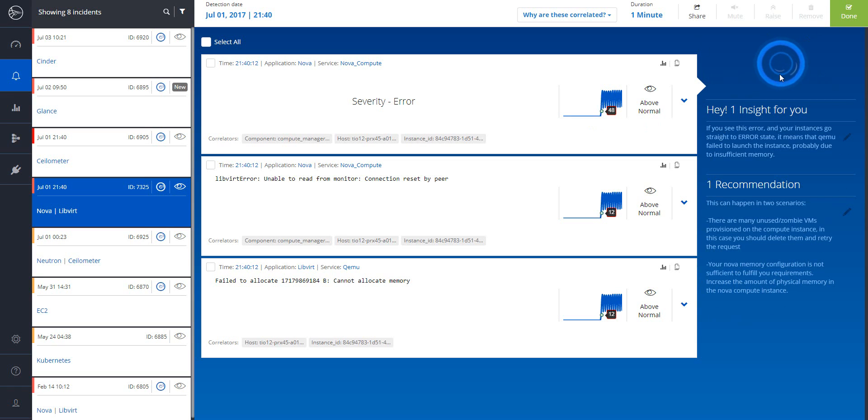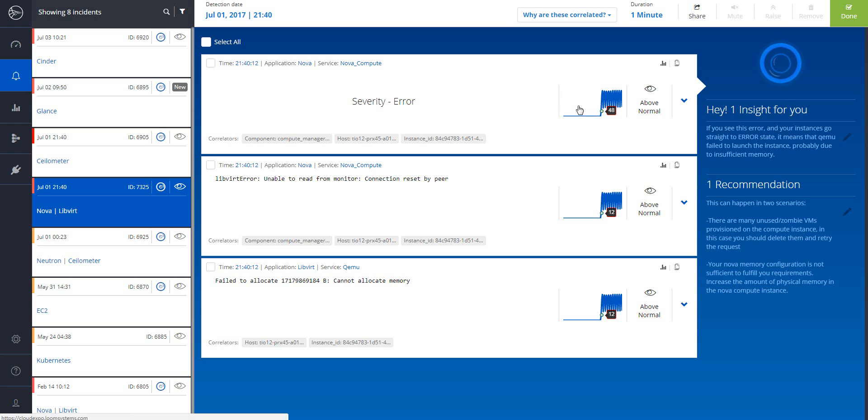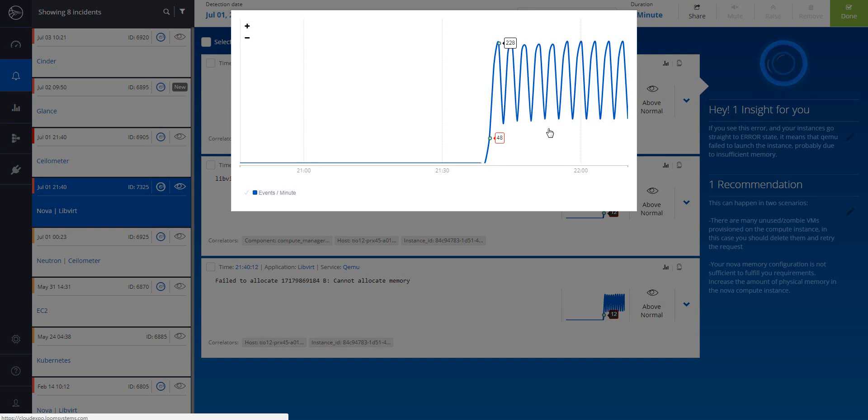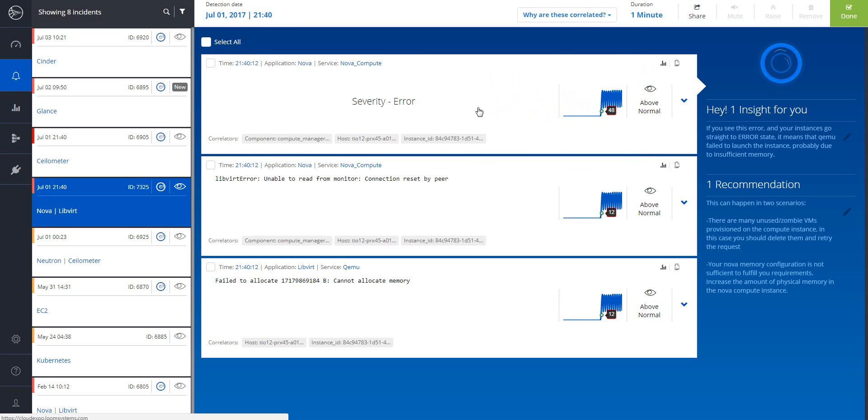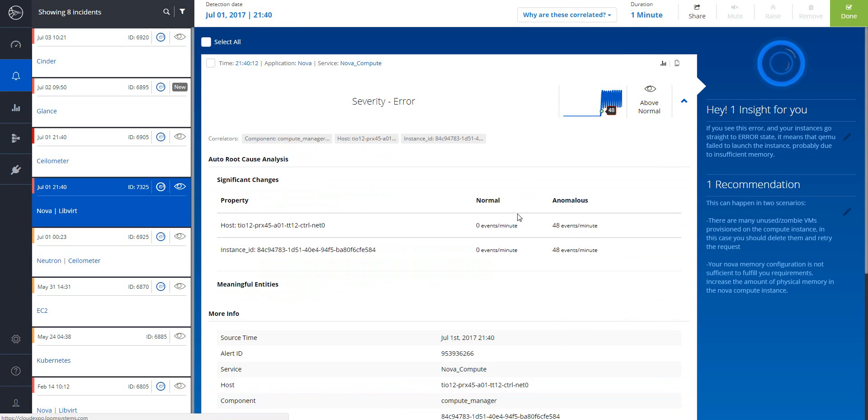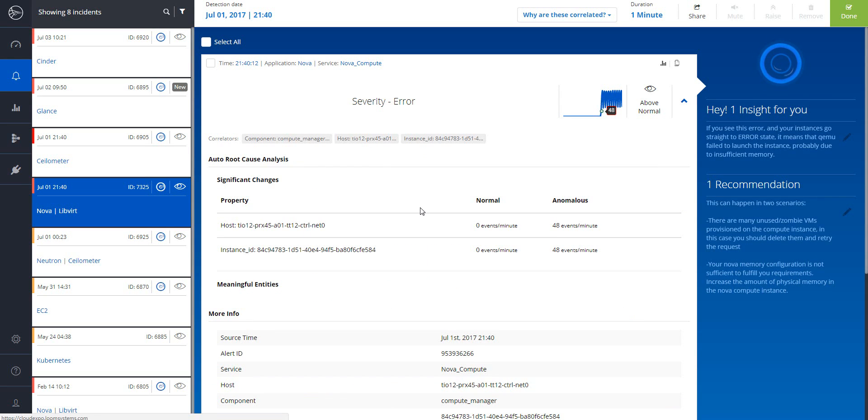I'm now standing on the NOVA incident, which tells us something is not right. It appears that the overall number of error occurrences is anomalous. Lucy automatically provides you with the root cause of the problem, allowing you to fix it faster. Gone are the days of having to manually interpret dozens of data sources to identify the root cause.